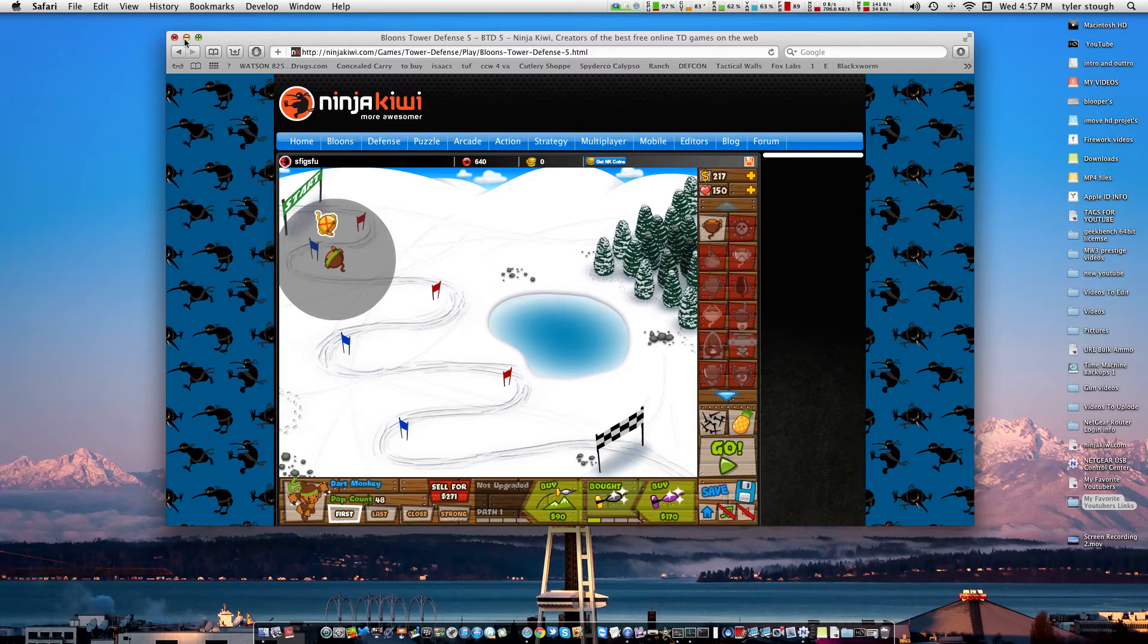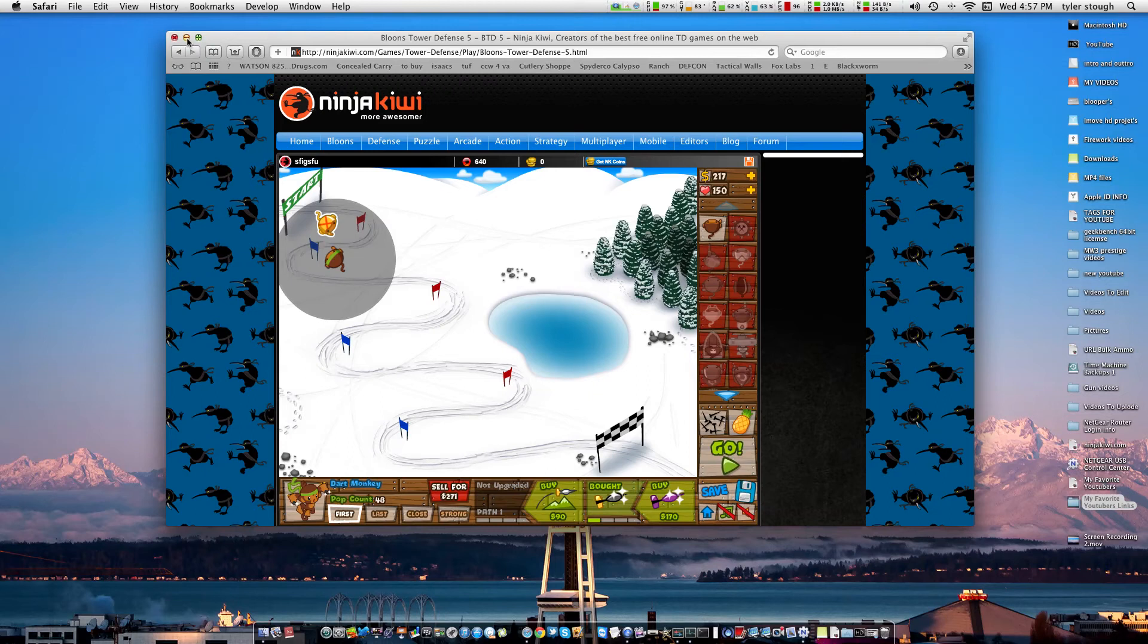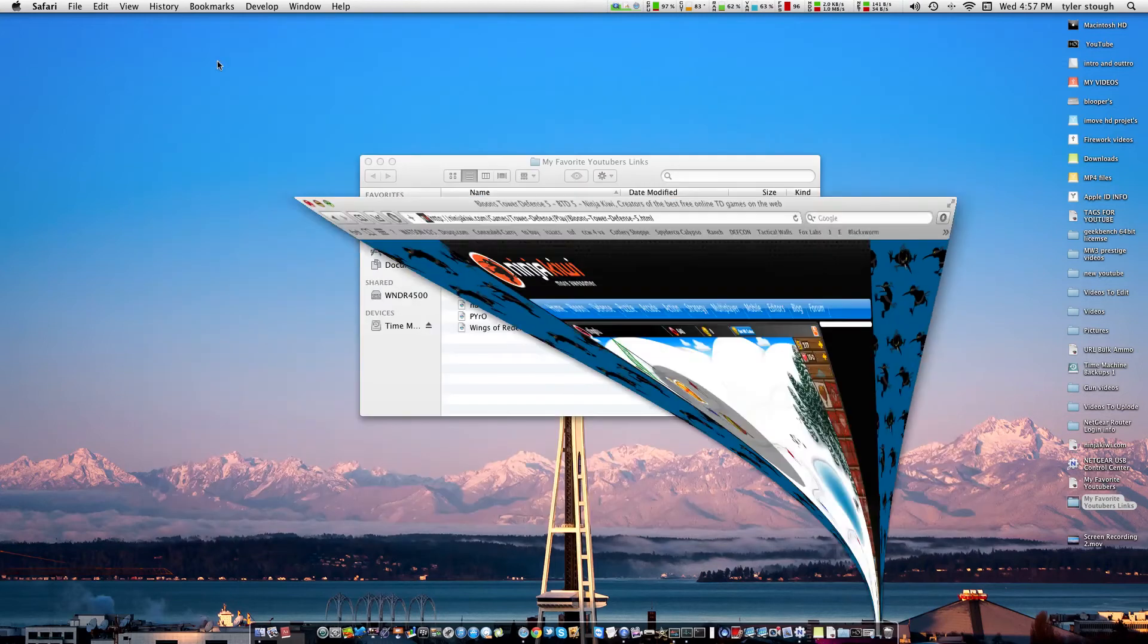But I've been playing Blooms Tower Defense 5, it's a fun game guys if you want to play it.